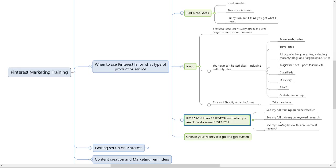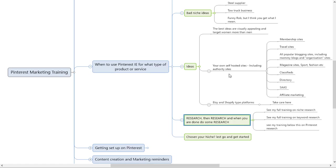This is where it starts to become a little bit of a gremlin. You need to know that you've got an end product that you can sell. Preferably it must be visually appealing and must target women more than men, which is pretty sad but it's true. I highly suggest that you self-host the website for your business. That could include an authority site, and if you use Pinterest correctly you can drive traffic to it.